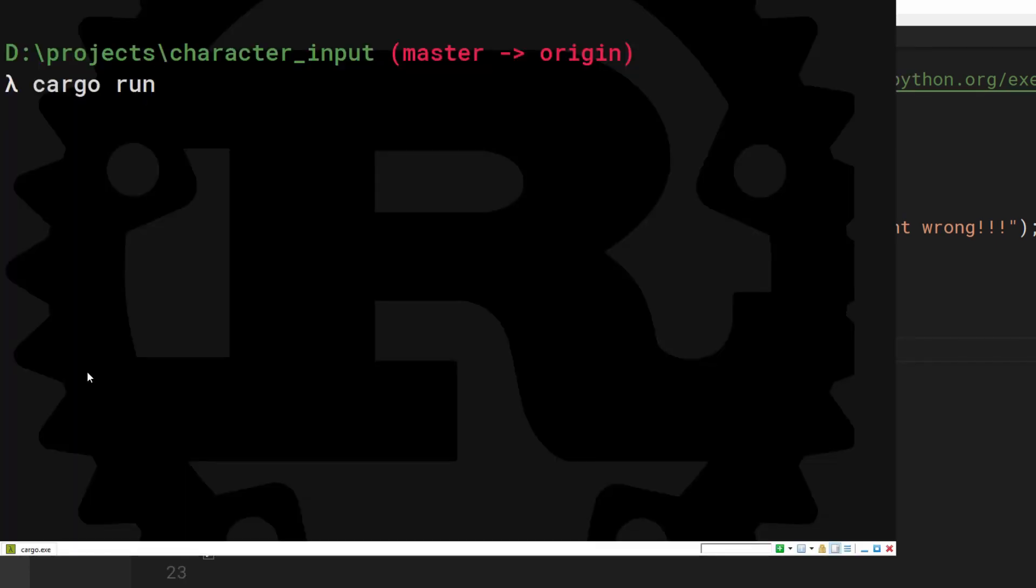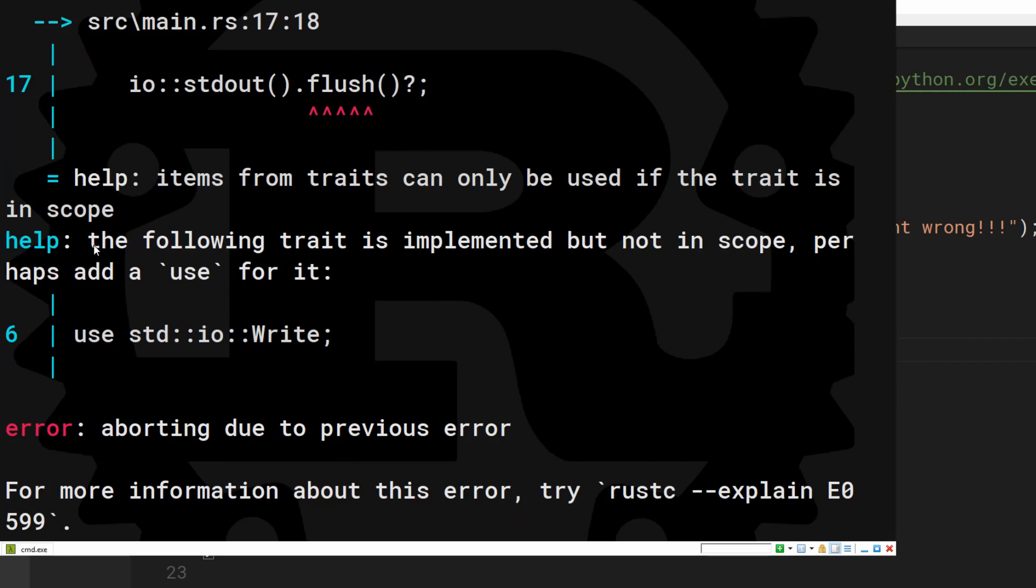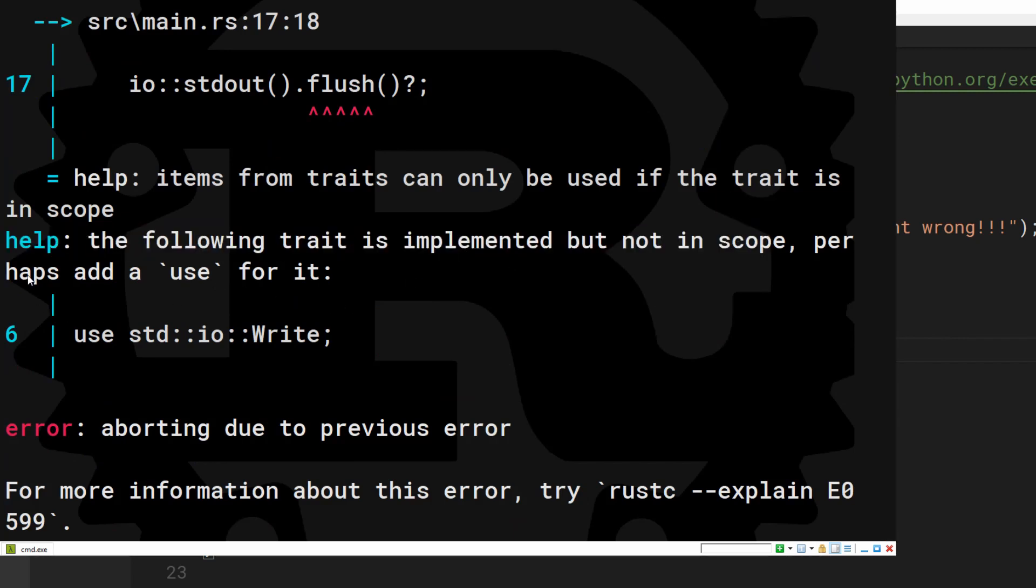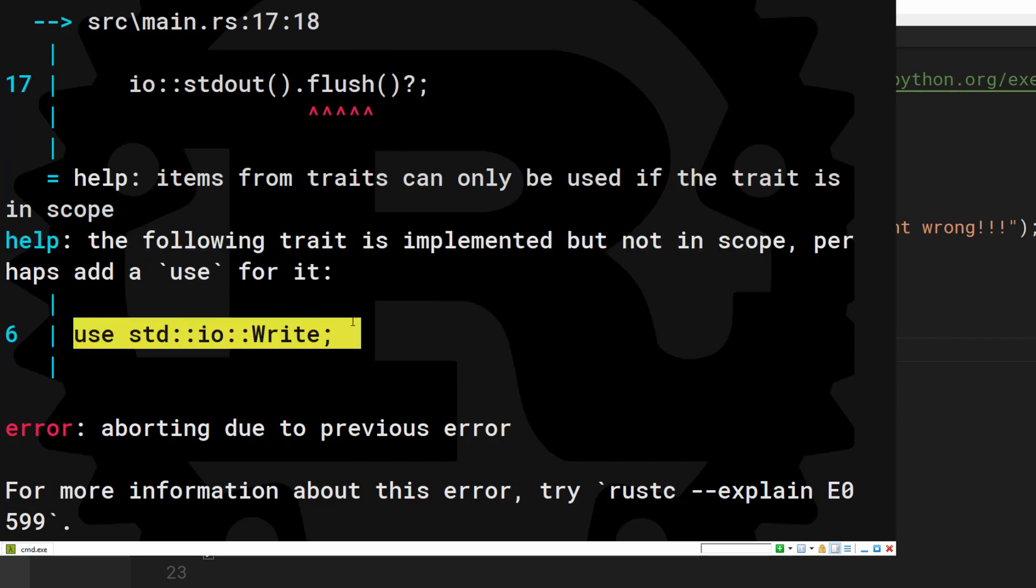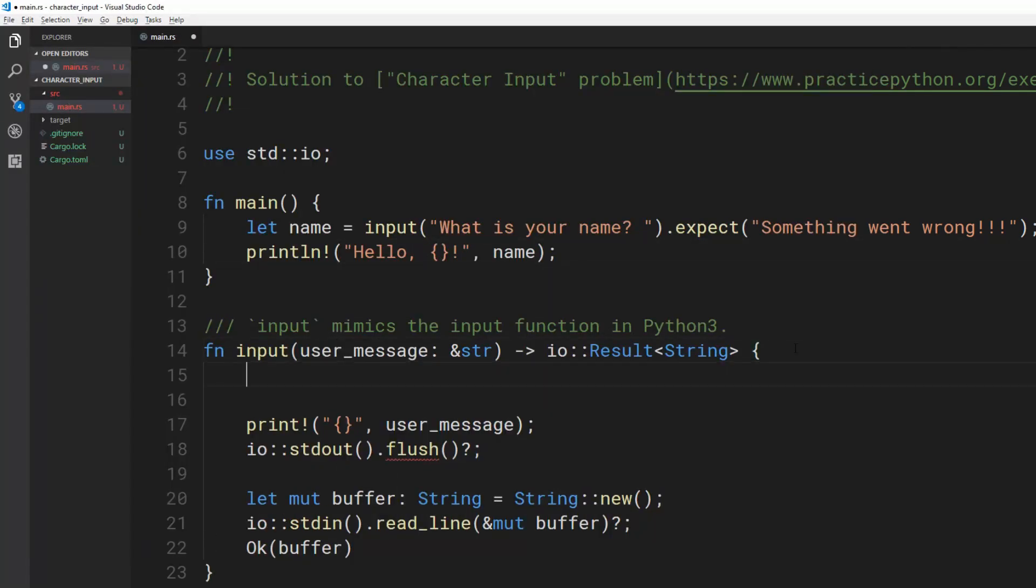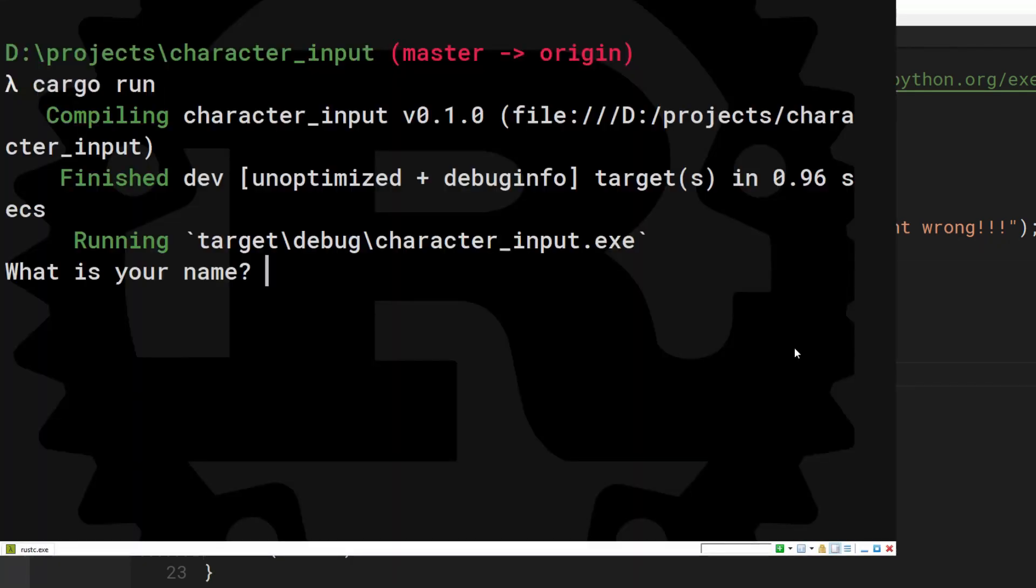And it doesn't work. This error tells us we need to bring the right trait into scope. It even gives us the code we can copy-paste. Thanks Rust. And now it works.